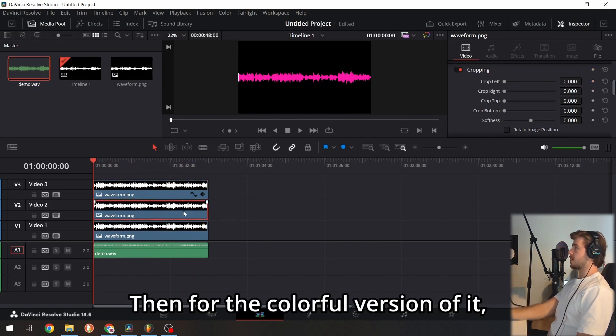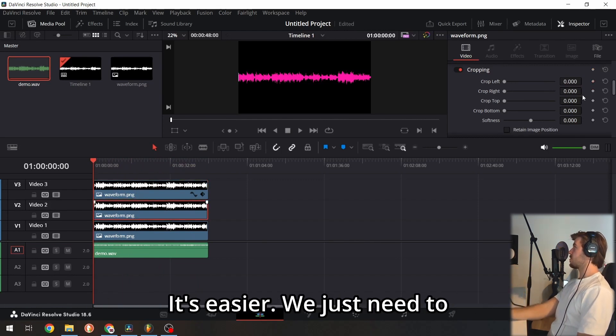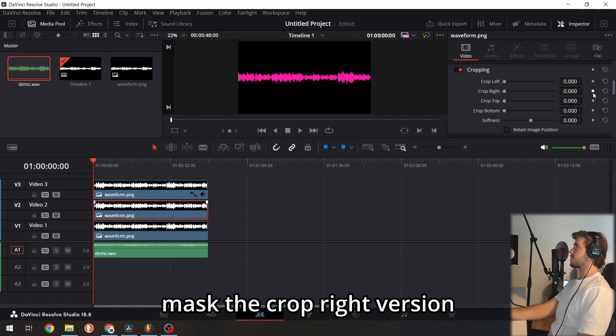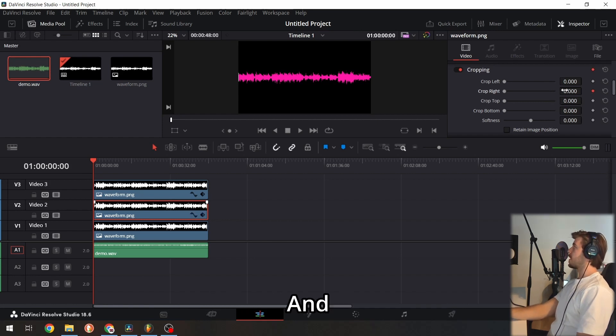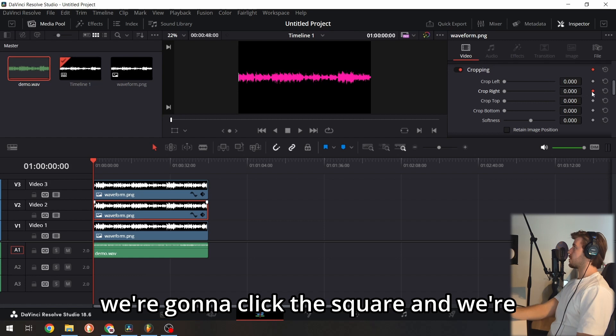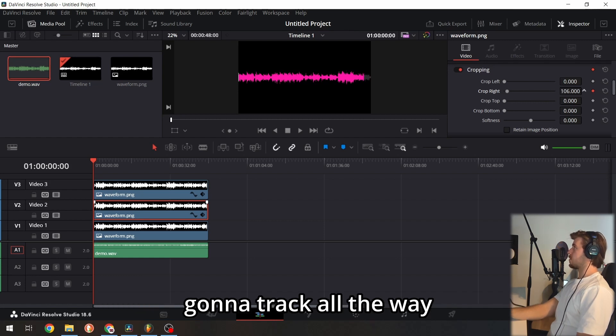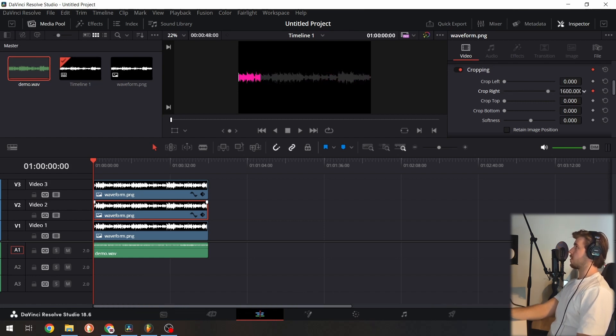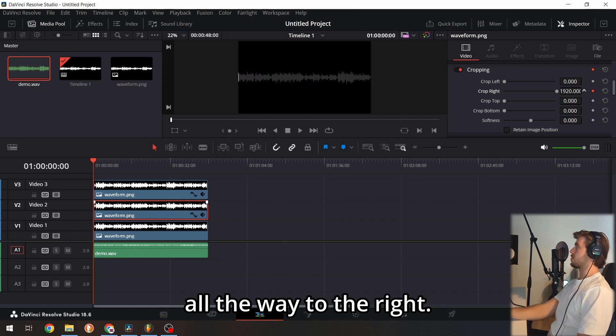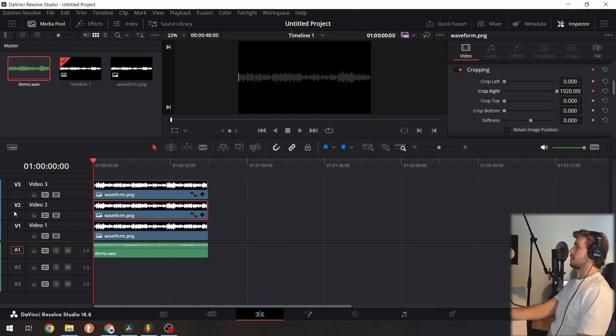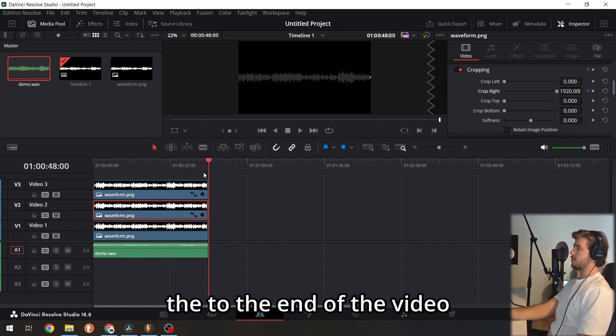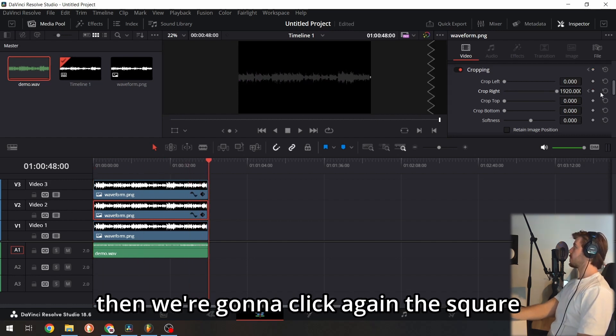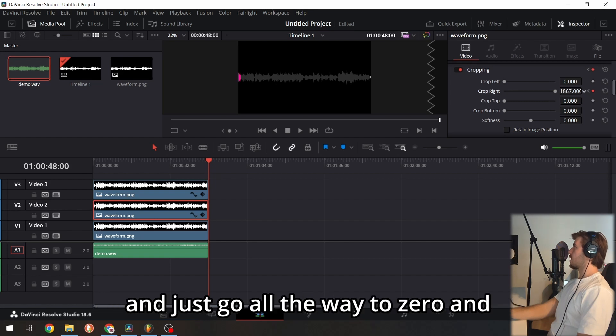For the colorful version, it's easier. We just need to mask the crop right setting. Click the square and drag all the way to the right. Then go to the end of the video, click the square again, and go all the way to zero.